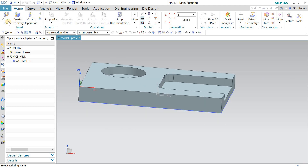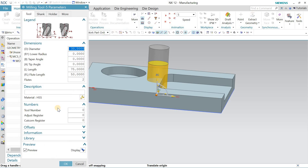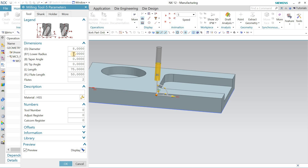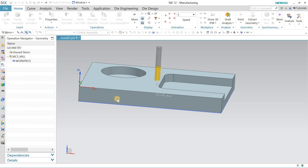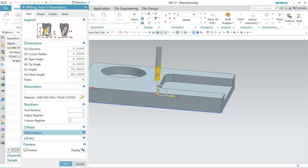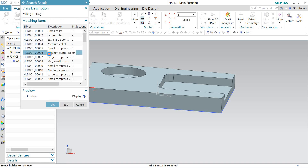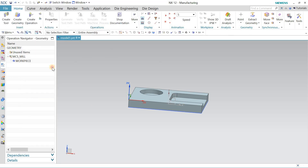The next thing is to define the cutting tool. To create a tool, I'll go to Mill Planar and select an 8 mm end mill. No ball radius, the flute length is 45 mm, number of flutes is 4, and the material can be carbide or HSS (high speed steel). I'll define tool number 1 and select a holder from the library — medium compensation tool holder — and hit OK.